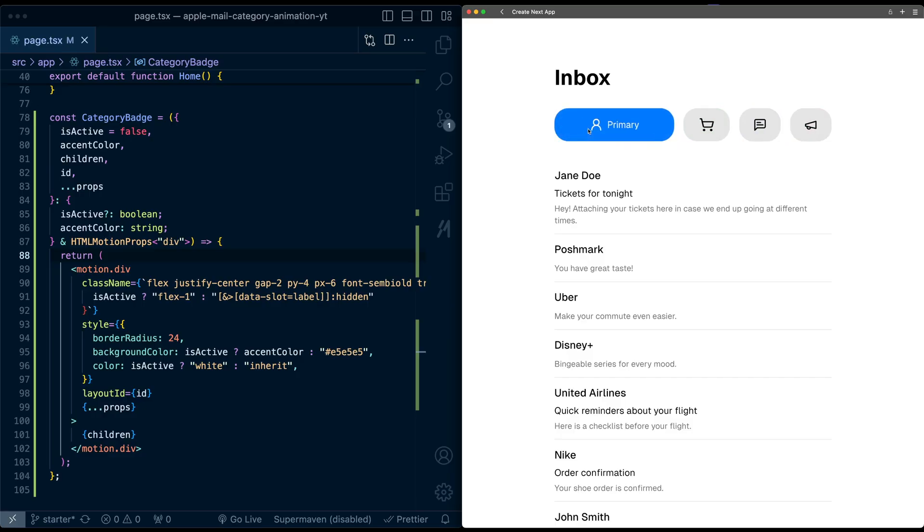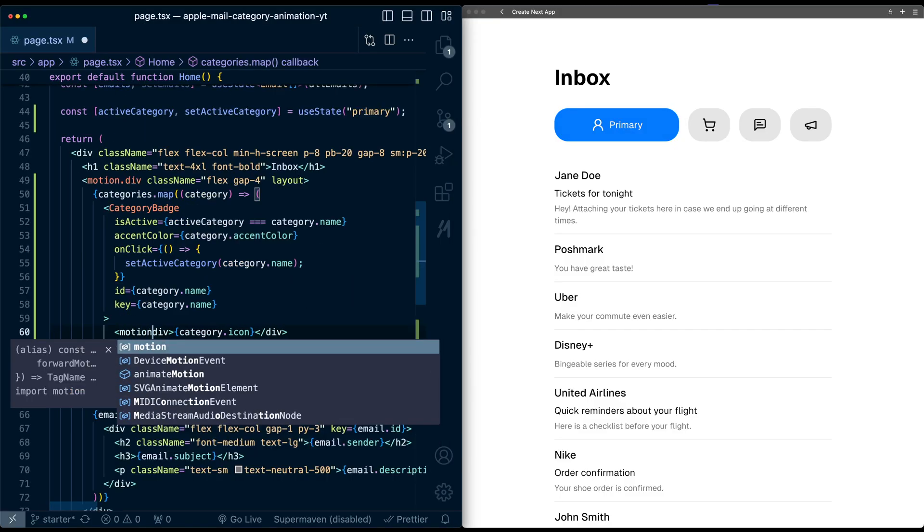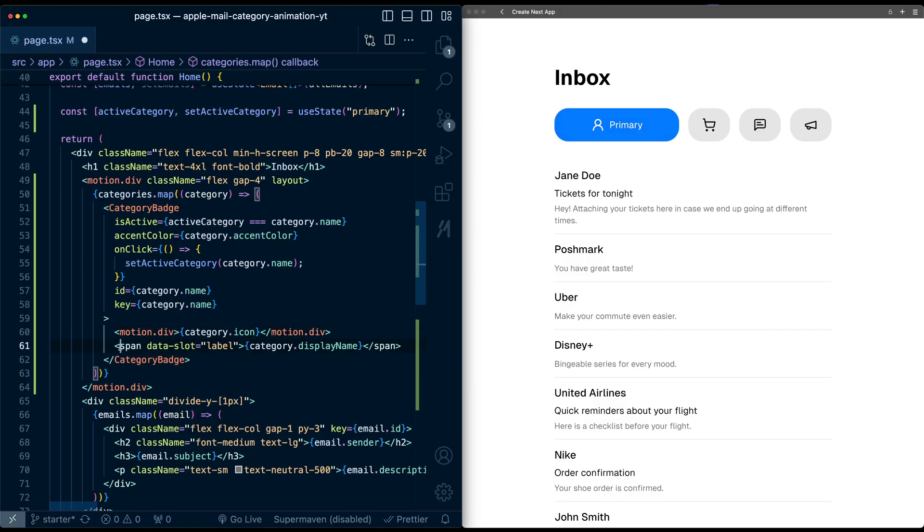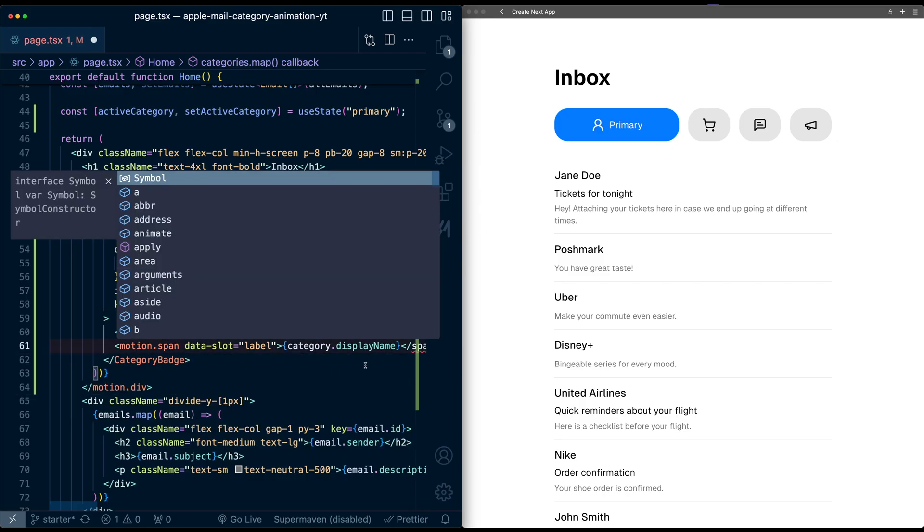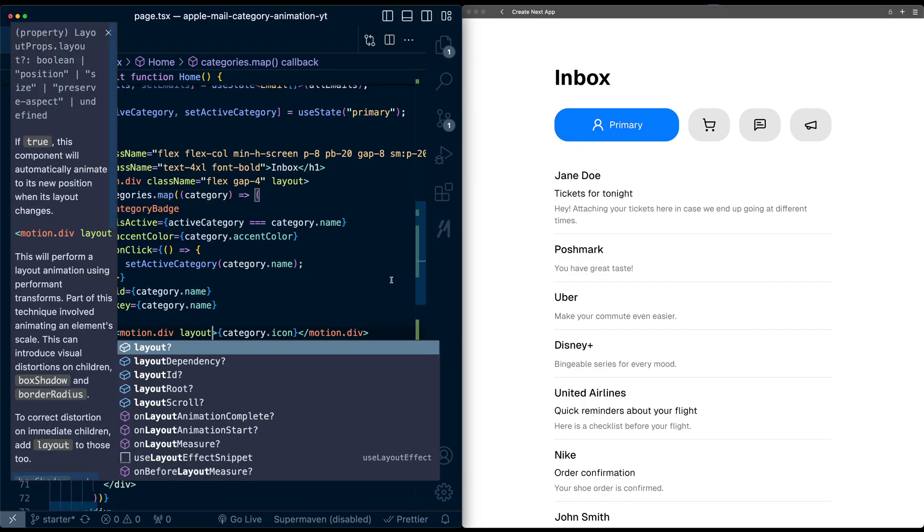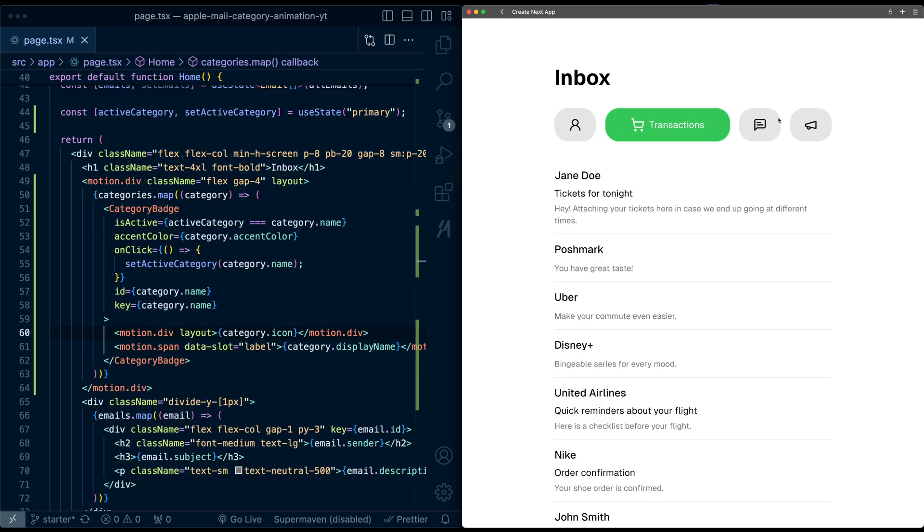Now there's still some weirdness happening with the icon and the text. Let's fix that. Up here, I'm going to make this div a motion div and also make this span a motion component. On the icon, I'm also going to add the layout property, which will help Framer Motion to stop messing with size and scaling of it. Now when I click through, the icon's not morphing anymore.